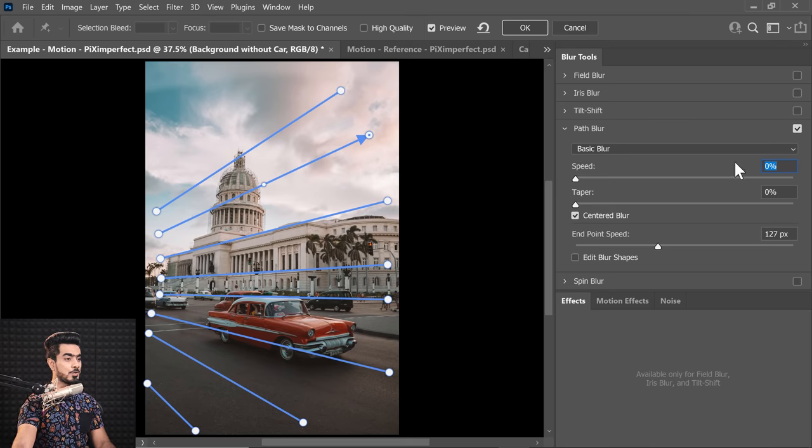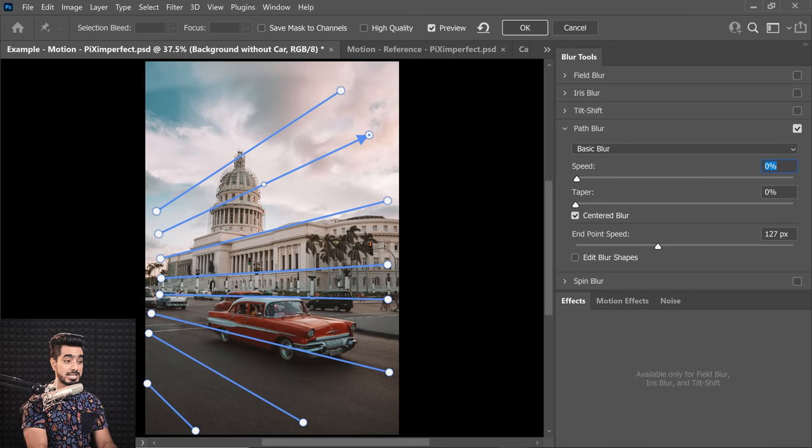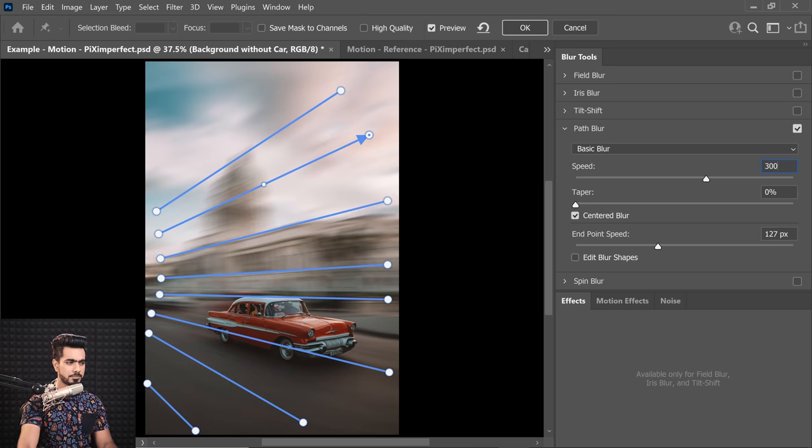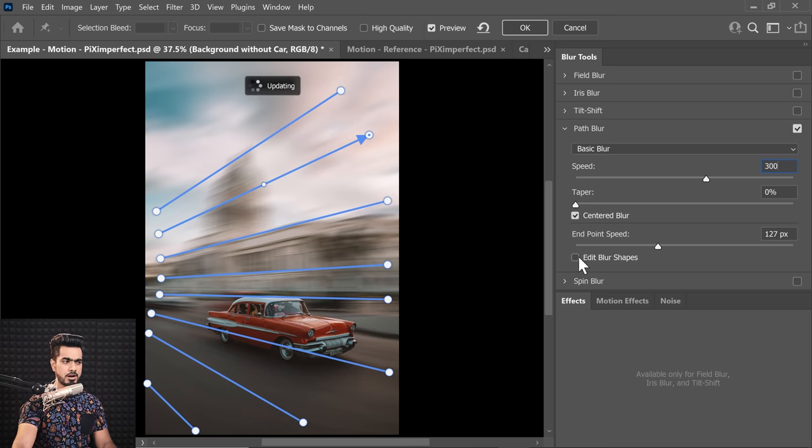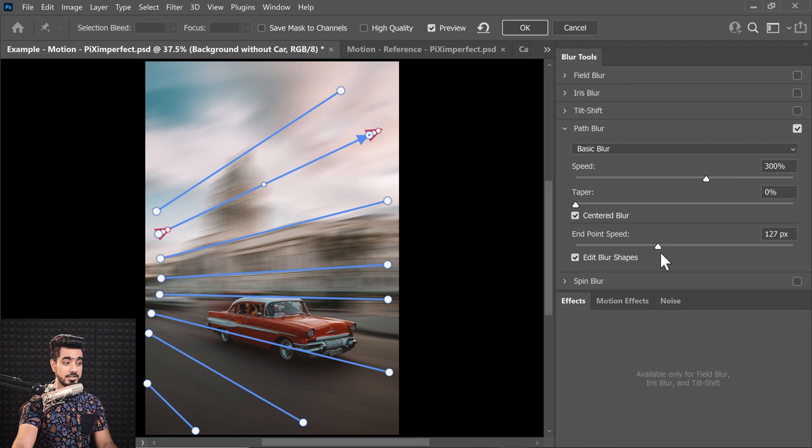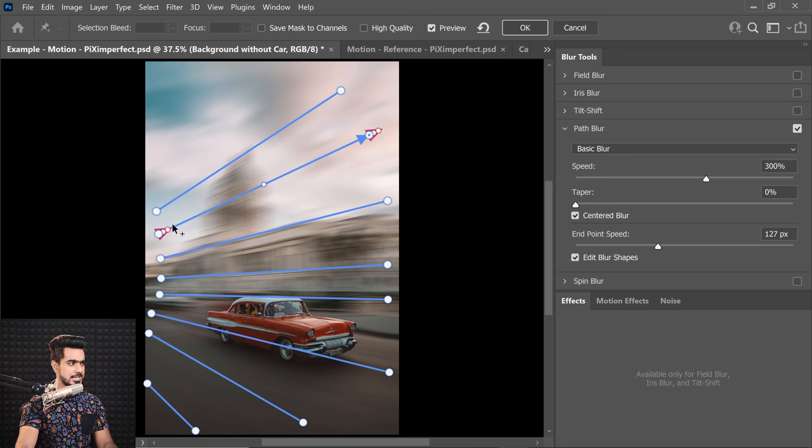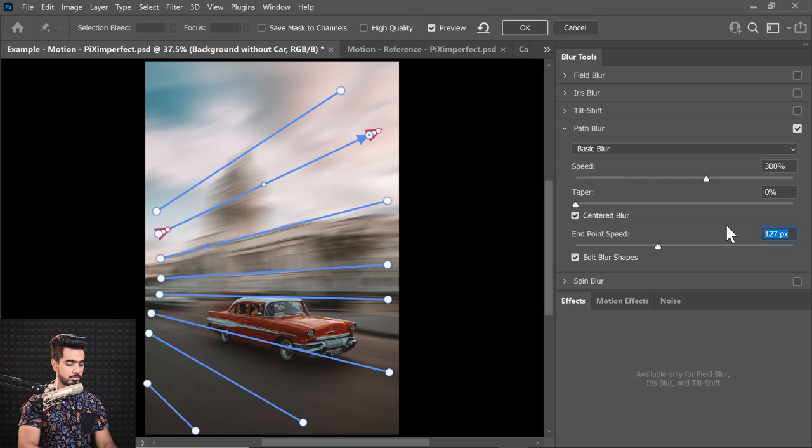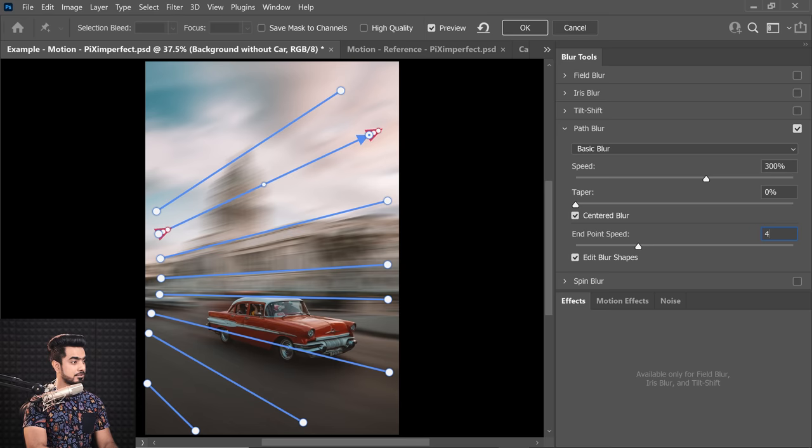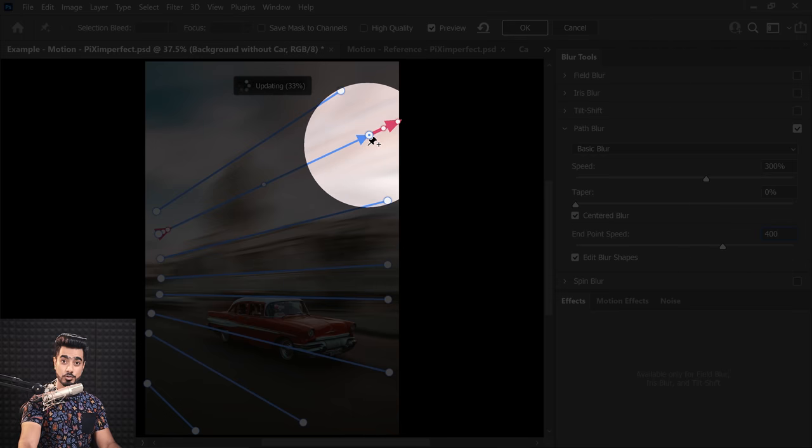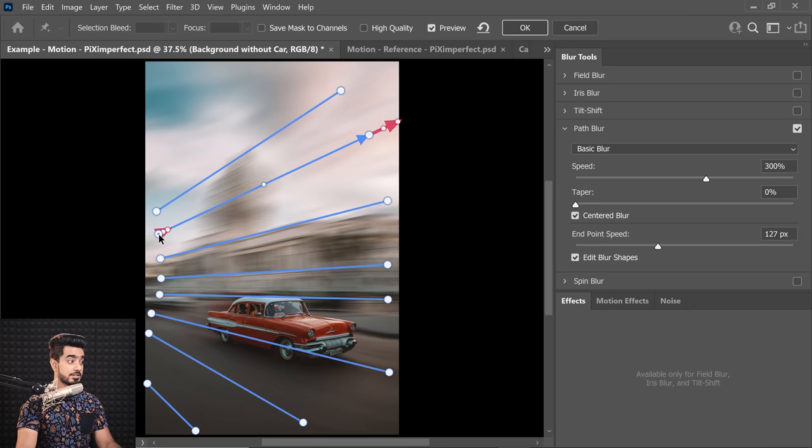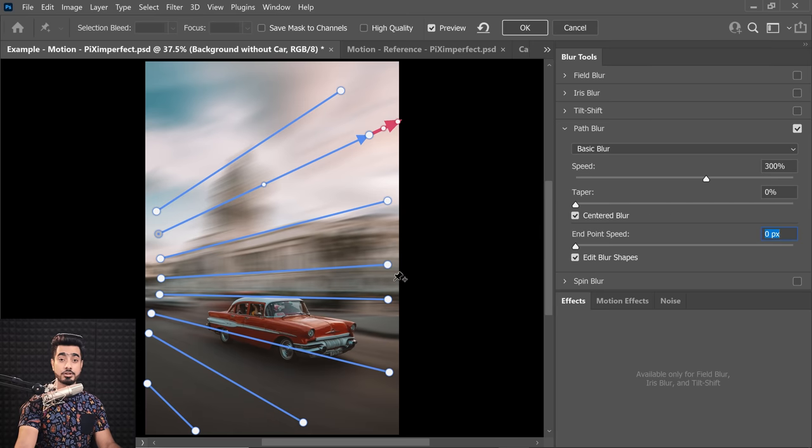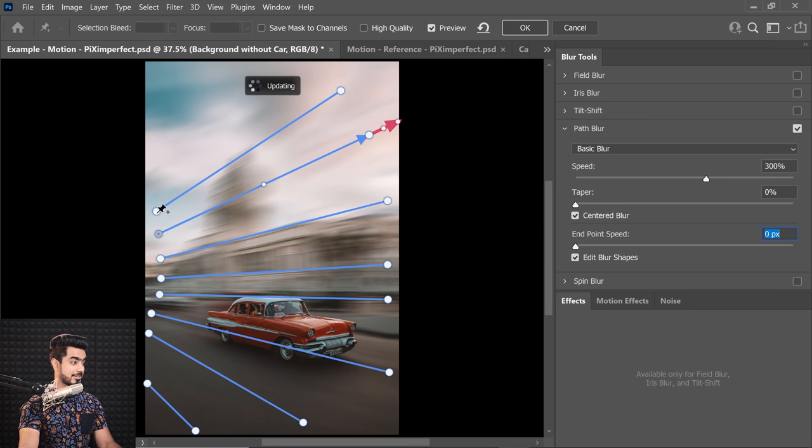In other words, we have to gradually increase the speed from this point to this point. And how is that possible? Well, all you got to do is to, first of all, let's increase the speed back to 300% and turn on Edit Blur Shapes. Now, once you do that, you will begin to see these red arrows. And using this endpoint speed, you can control the speed of each point. Isn't that pretty good? So for the right end, let's set it to about 400 pixels. See now, this end has more speed. And for the left end, let's just decrease it all the way to zero.